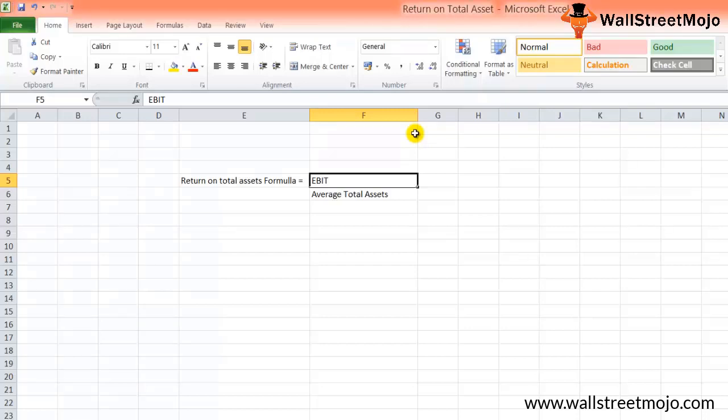Let's say investors find out that the return on total assets for the company is more than 20% for the last five years. Do you think it's a good measure to invest in the company for future benefits? The answer is of course yes. It's far better to invest in a stable company than a company which produces volatile profits over the years.